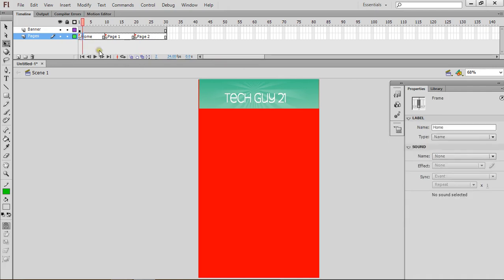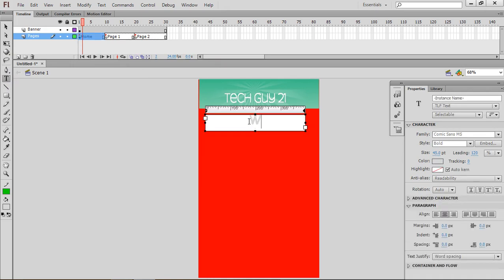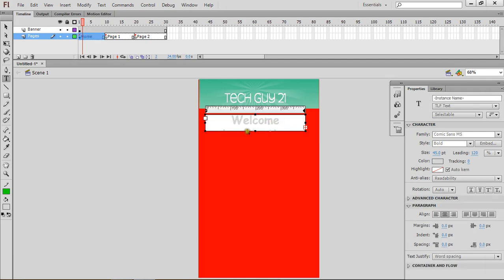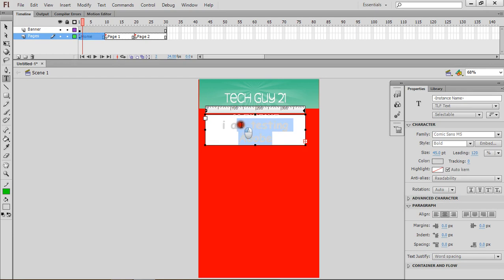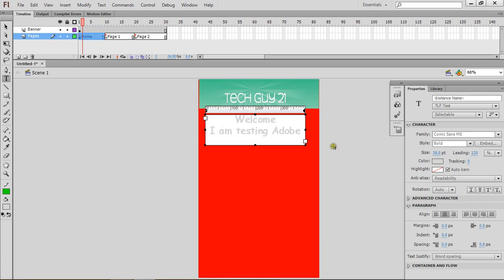Let's go back home and let's add some text here. So I'm just going to say welcome. I am testing Adobe. So I'll just make this a little bit bigger. You can make the text smaller by highlighting it and go to the size and drag it. So I'm just going to make this capital.